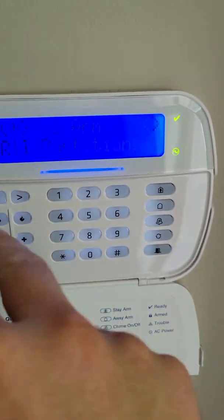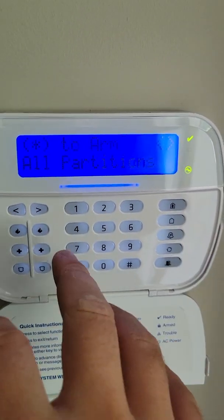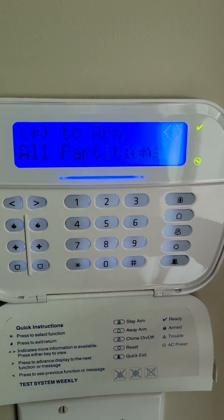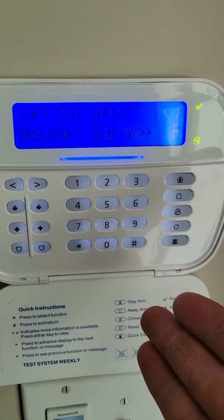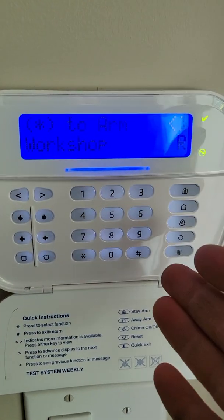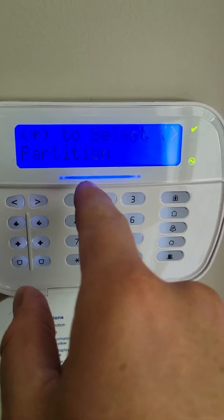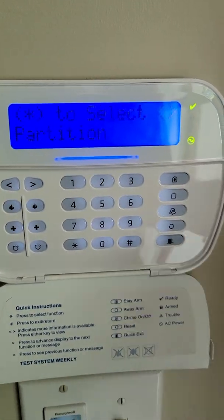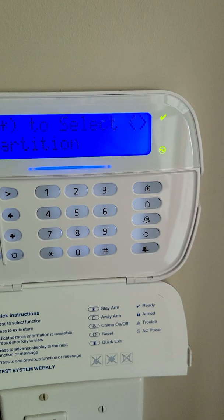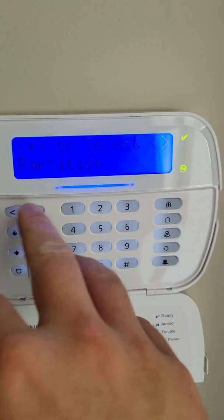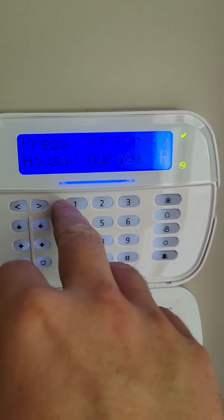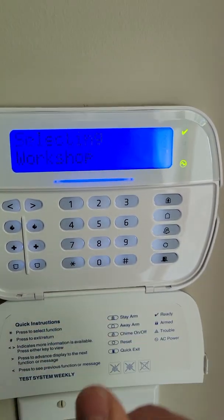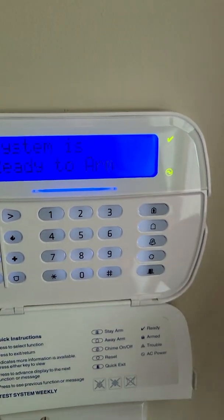From there I can use my arrows to scroll through different options. I can arm all my partitions at once, choose to arm just one partition or the other, or select a specific partition to get information — view open zones, bypass certain zones. For example, let's log into the workshop partition.